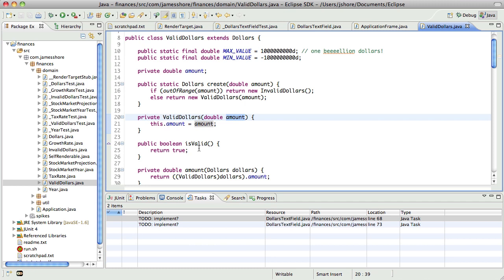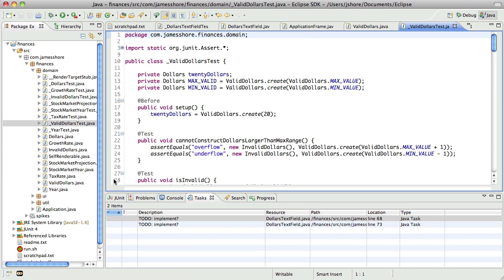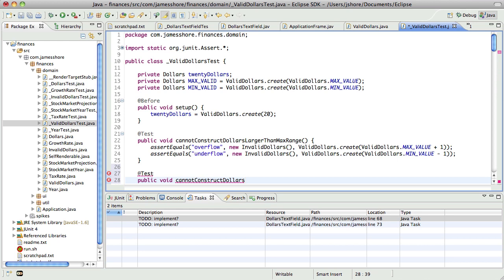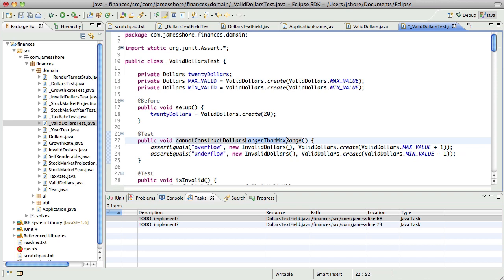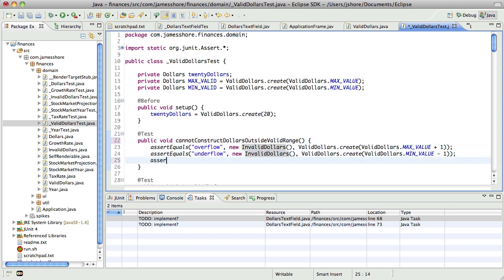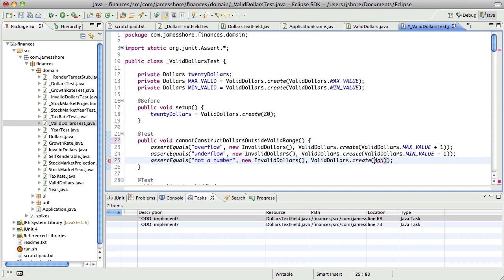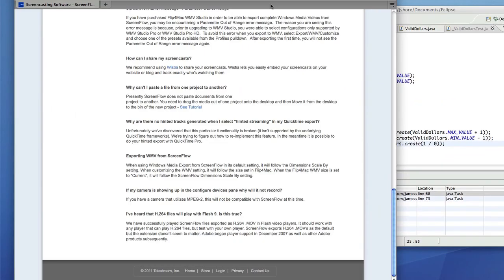I think that was incorrect. Actually, if we pass in a not a number into valid dollars here, we really need to return an invalid amount. So I'm going to do that real quick. This is an example of where I know how to solve the problem, so I'm not going to be lazy about it. And it's going to be super easy. So let's just do that. Cannot construct dollars. Actually, let's make that part of this test here. Rather than saying cannot construct dollars in the max range, let's just say outside valid range. So we've got overflow, underflow, not a number.